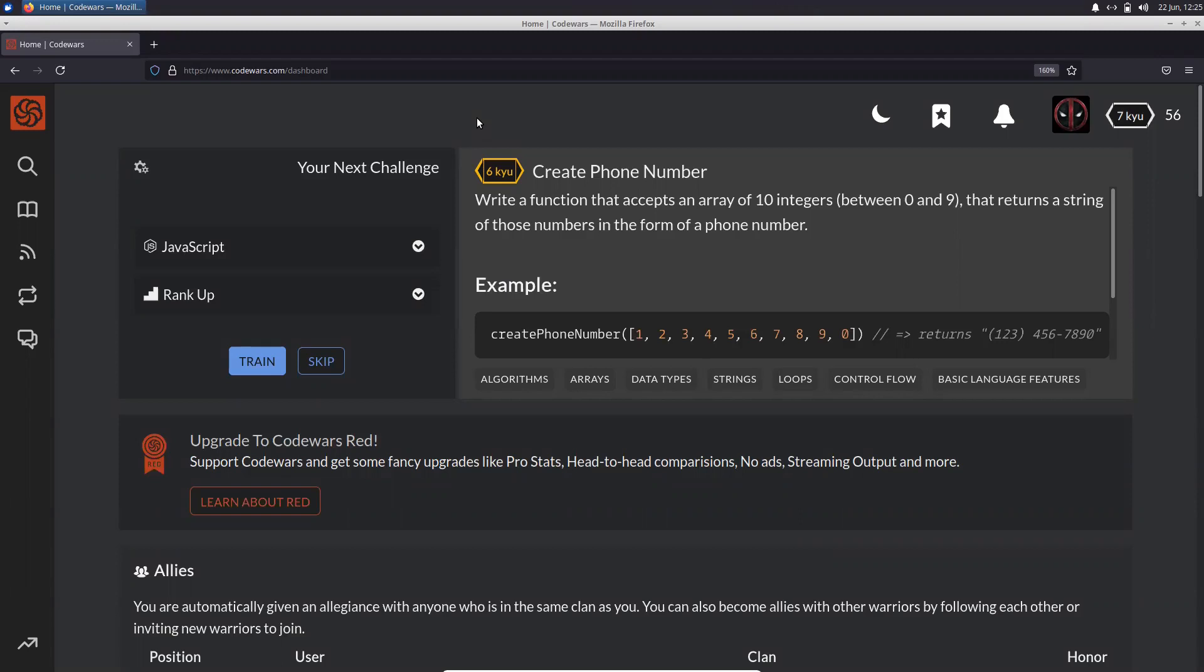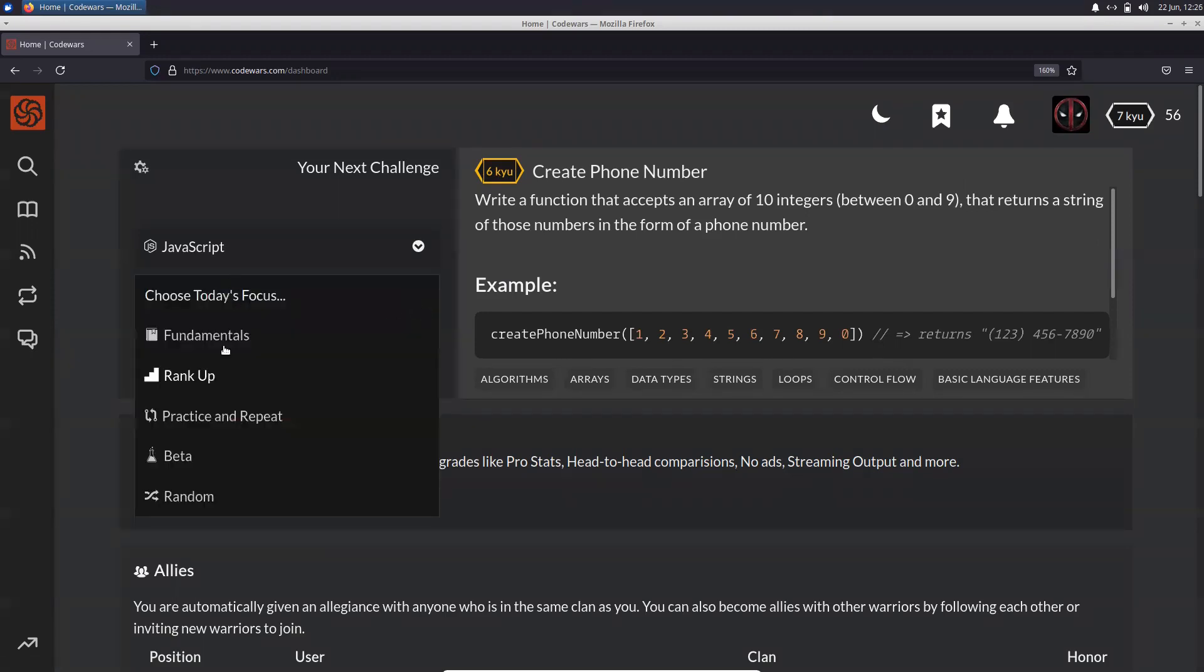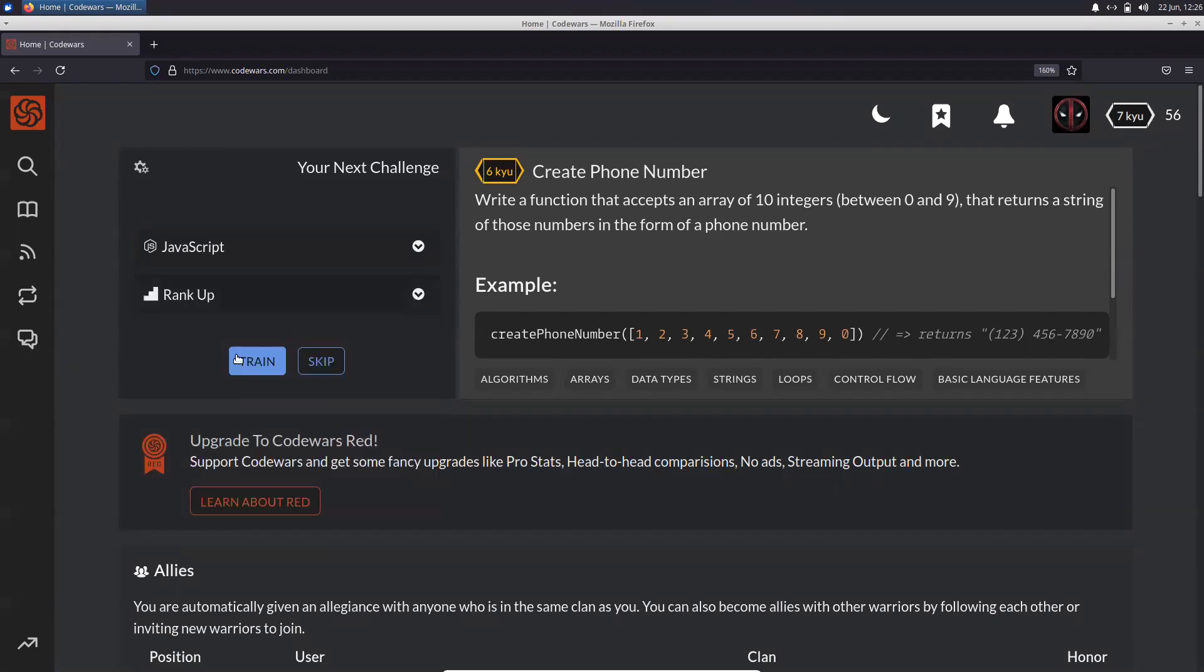Hello world, welcome to another video. Today we're going to solve something called creating a phone number. As you can notice, this is a rank 6 challenge, and it's been given to me in the rank up series. You can change this to whatever you want, so I'm just going to stay in the rank up and train with that.